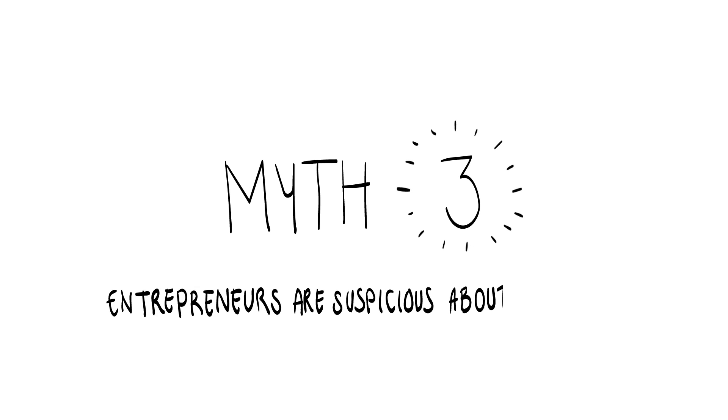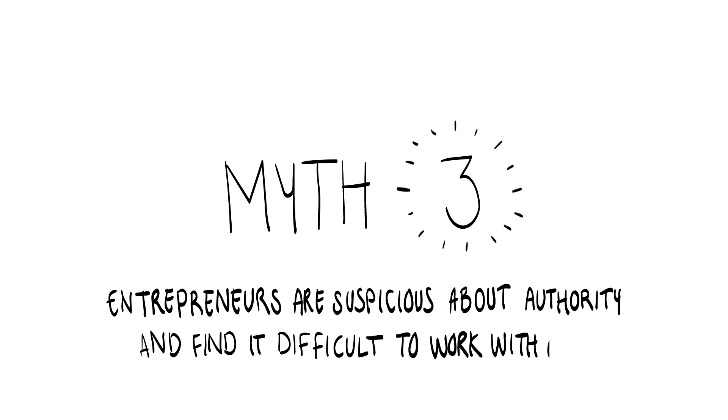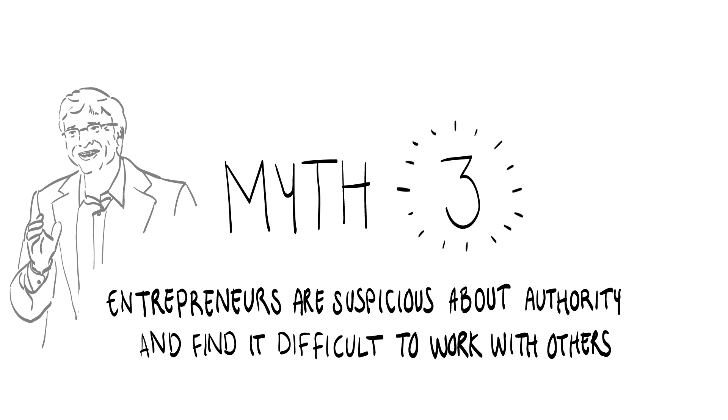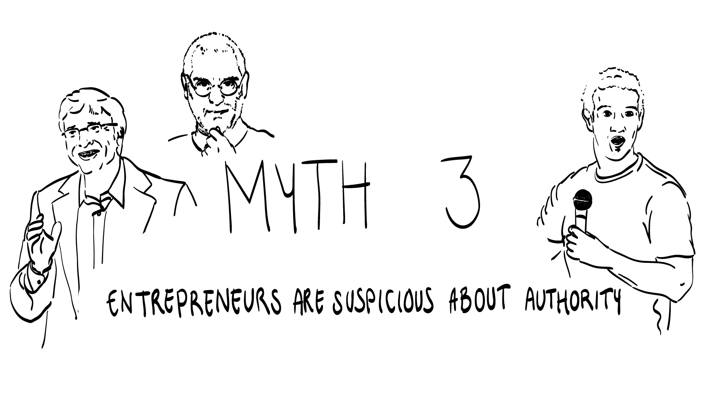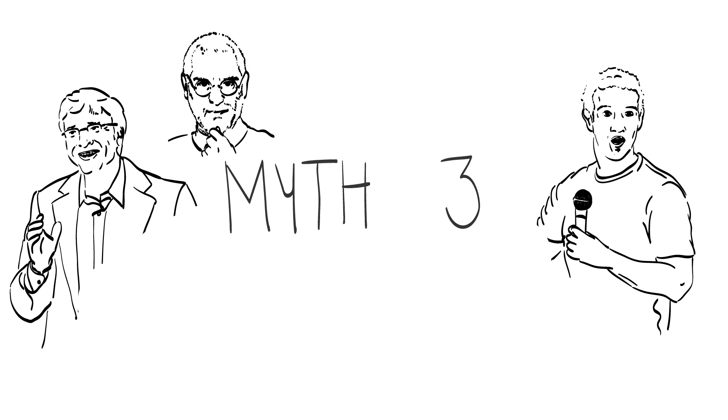Let's continue with another widespread myth about skill, in particular social skills. Entrepreneurs are those who are suspicious about authority and find it difficult to work with others. After all, Bill, Steve and Mark are usually in the limelight alone. But if you take a closer look, you will see that almost all great business ideas are not the result of just one man or woman.